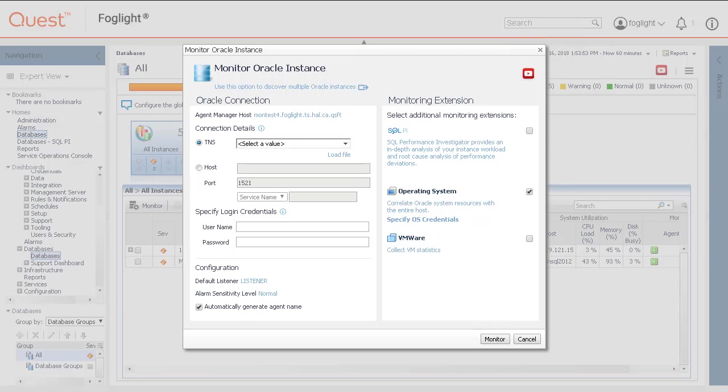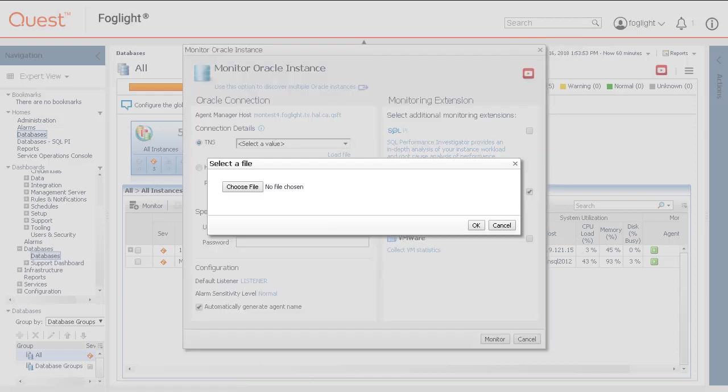I'll simulate the TNS setup first for the Connection Details but actually set up the agent using the hostname entry option. For TNS, click on Load File and locate the file. Choose it and click OK.